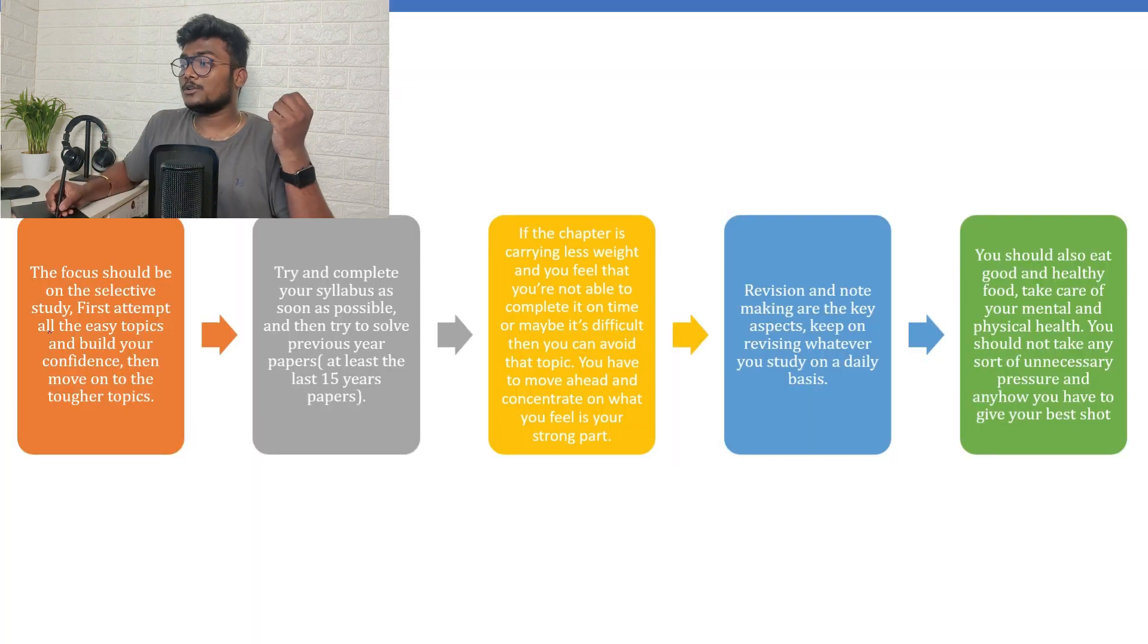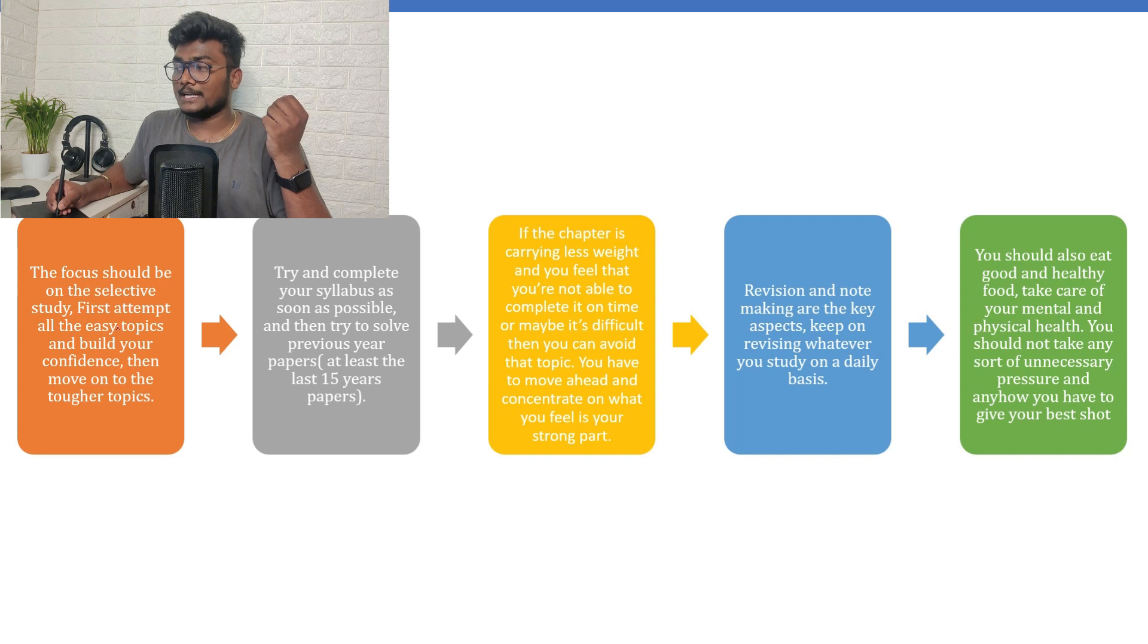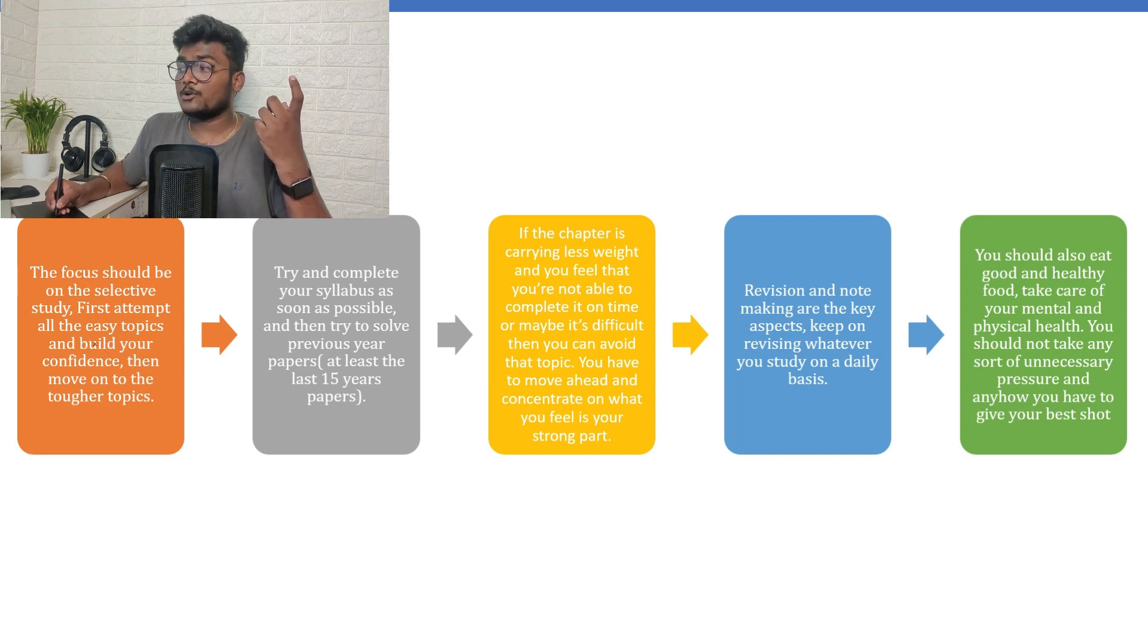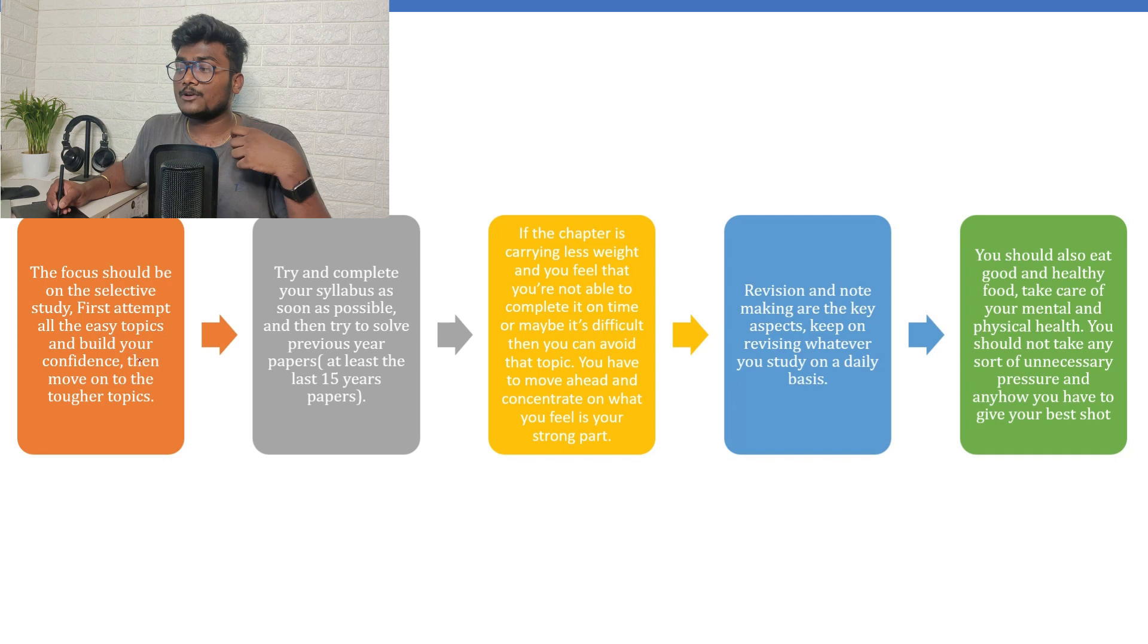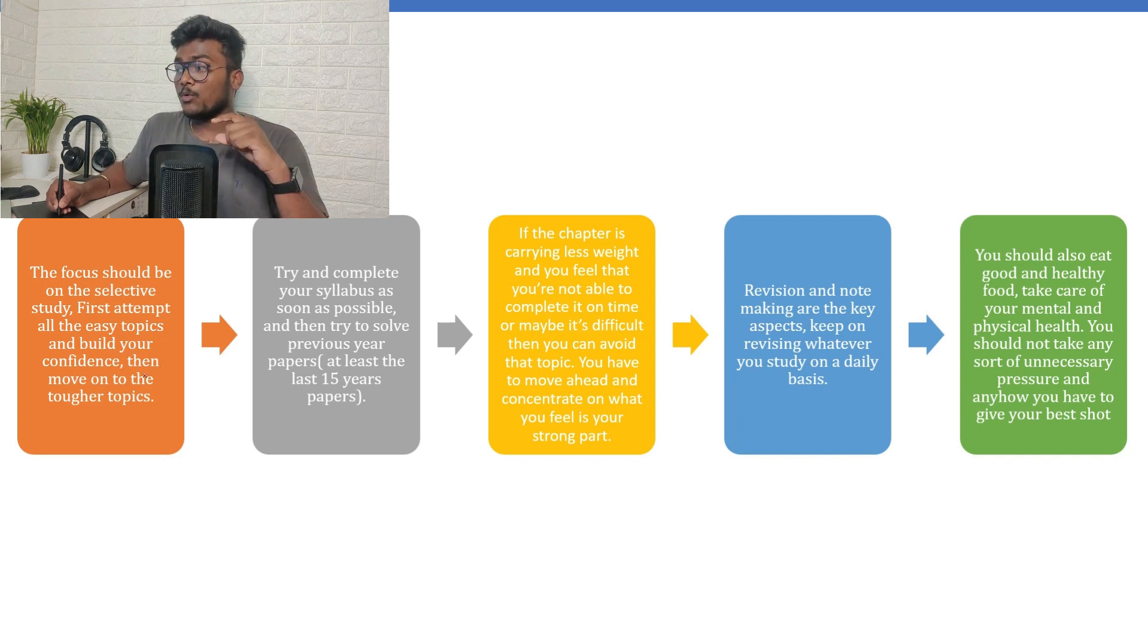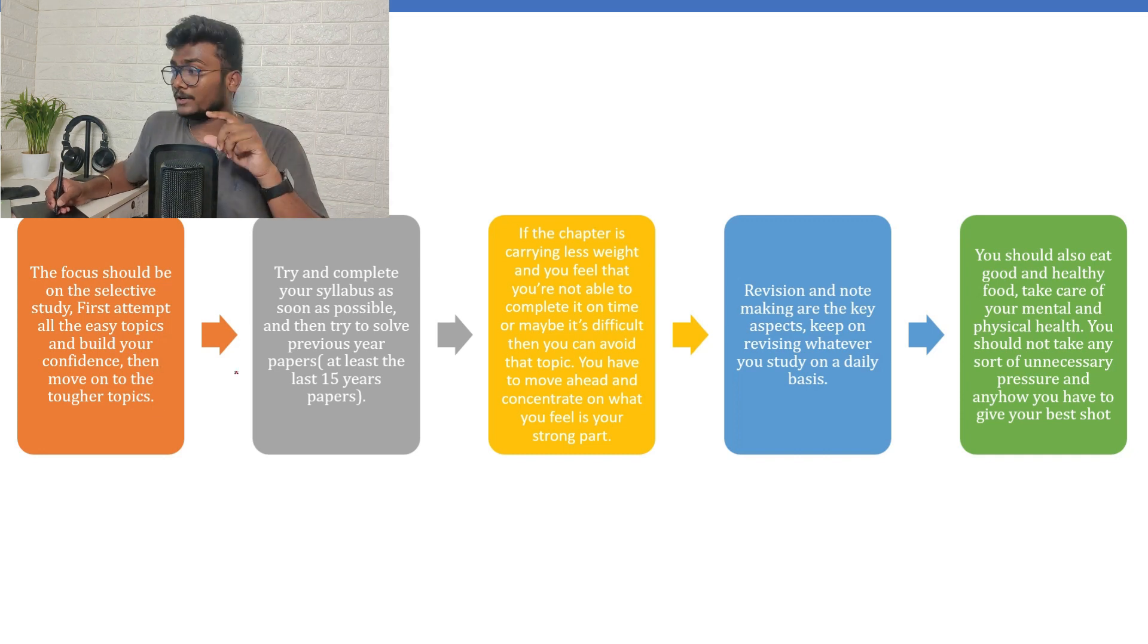The focus should be on selective study. It's like kind of a smart work. First attempt all the easy topics and build your confidence. Then move on to the tougher topics. That's how it is.